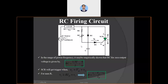Diode D1 ensures unidirectional current flow of the gate current. D2 is specifically installed to provide charging of the capacitor during the negative alternation of the AC supply. One fixed resistance and one variable resistance are applied to change the triggering sequence of the SCR at different firing angles. During the negative alternation, D2 becomes forward biased and D1 becomes reverse biased, so the capacitor charges up to the maximum negative voltage.